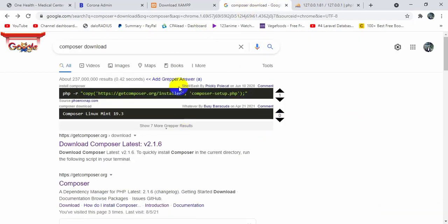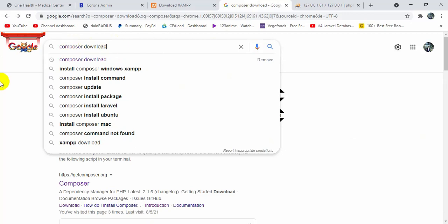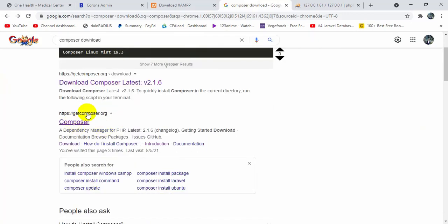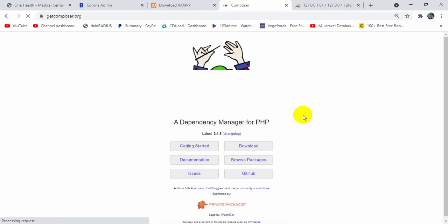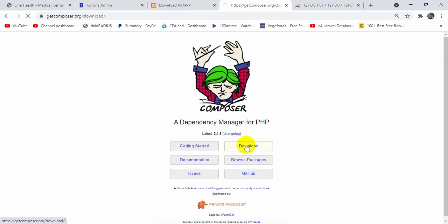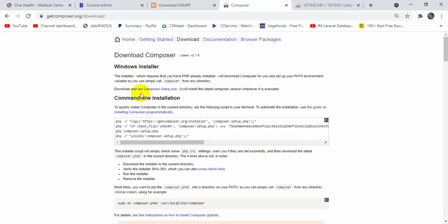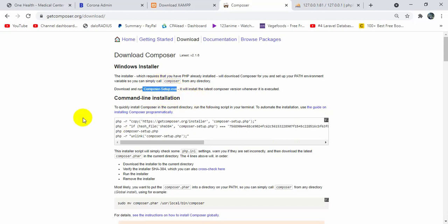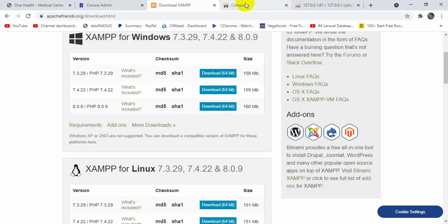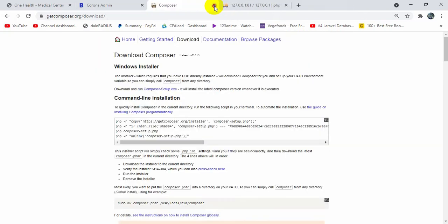Once you download XAMPP, you need to download Composer for creating a Laravel project. Just search for 'Composer download', go to the Composer link, and click the download link. You will see a composer-setup.exe file — click it and it will start downloading automatically. Installing it is also simple, just click Next and Finish.